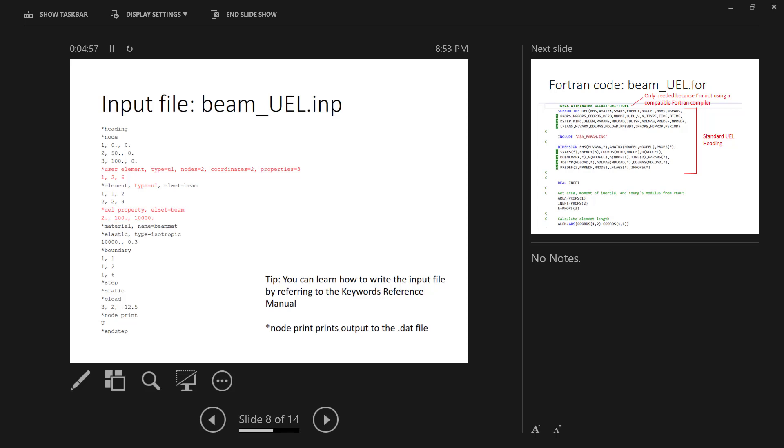Most of this stuff is standard Abacus model stuff. We need to define the nodes, we need to define the elements, the material properties, the boundary conditions, the loads, the step, and so on.